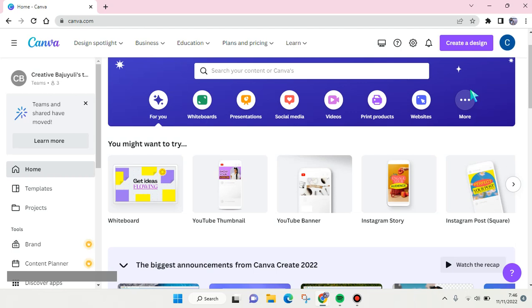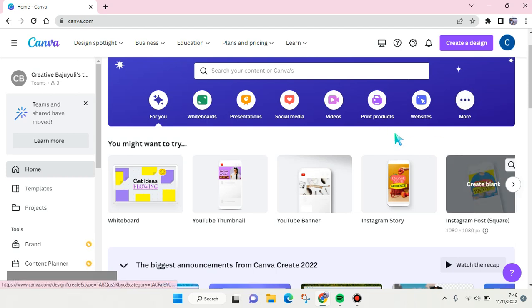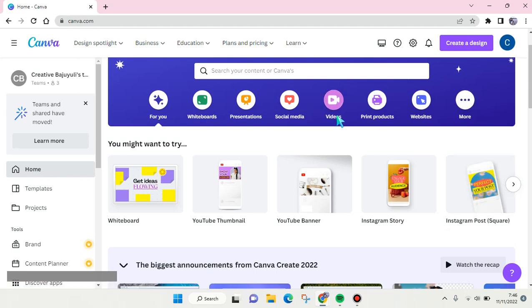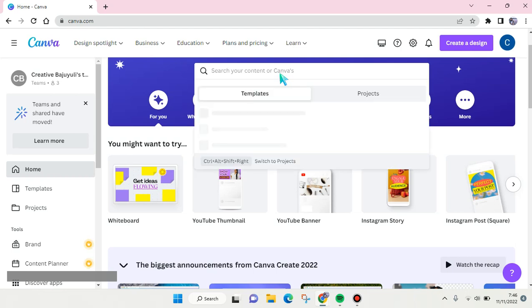Hi guys, welcome back to the channel. In this tutorial, I'm going to show you how you can change the photo in the Canva resume template. Let's say that you want to make your resume from Canva and you want to make it easy so that you just choose a template. I'm going to show you how you can find one.